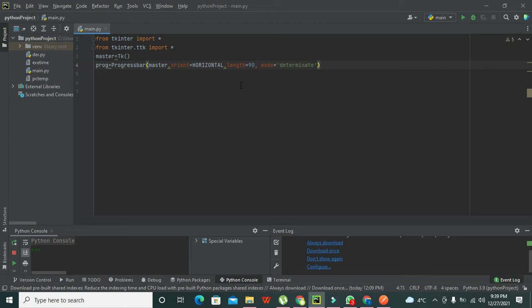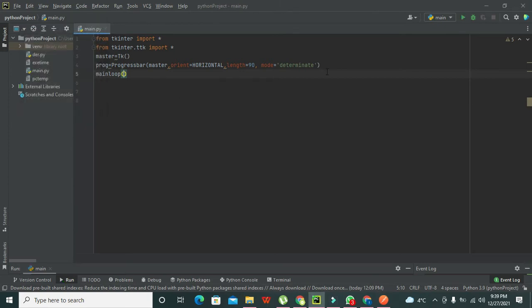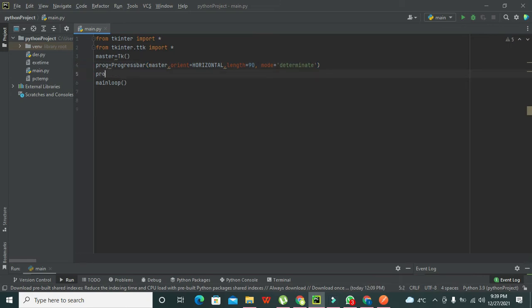Now we write mainloop and run it to see if our progress bar is created. We can see that our GUI is created.